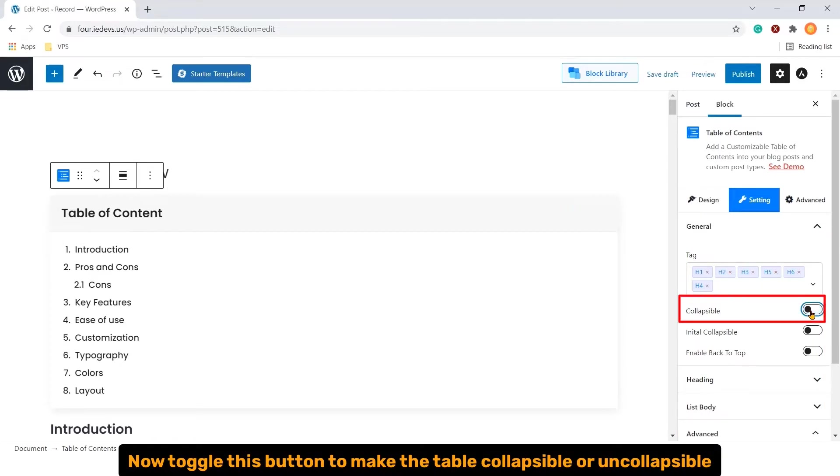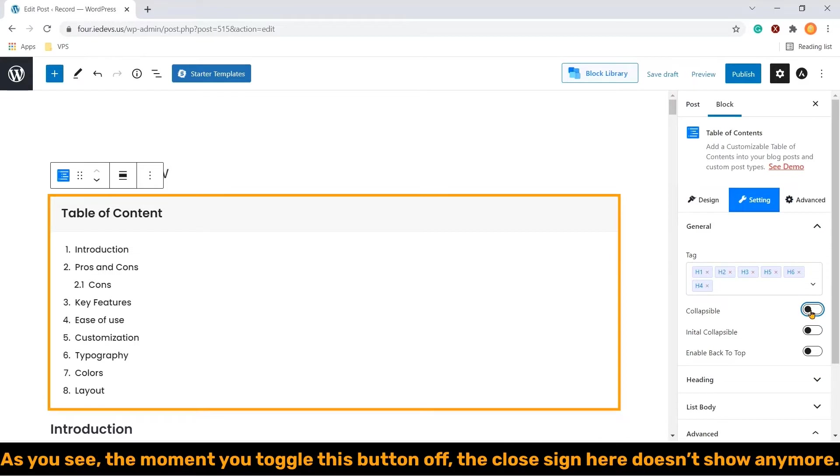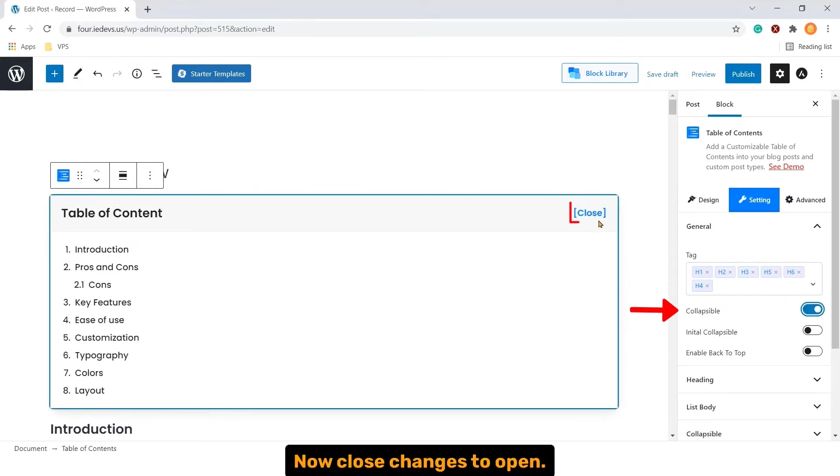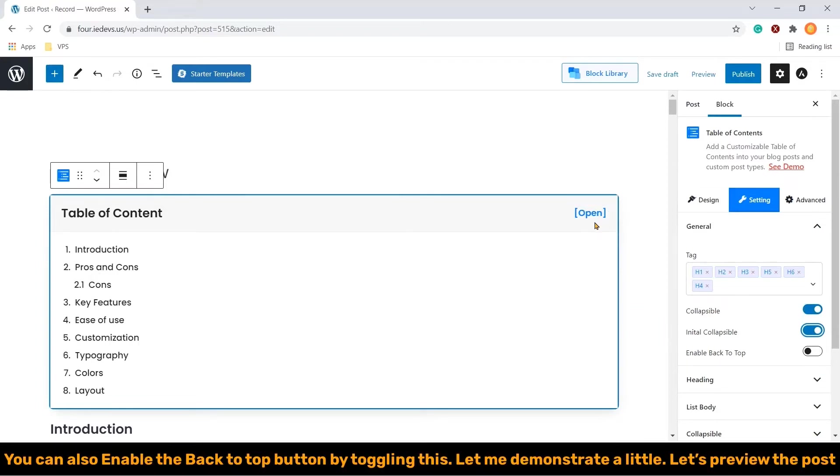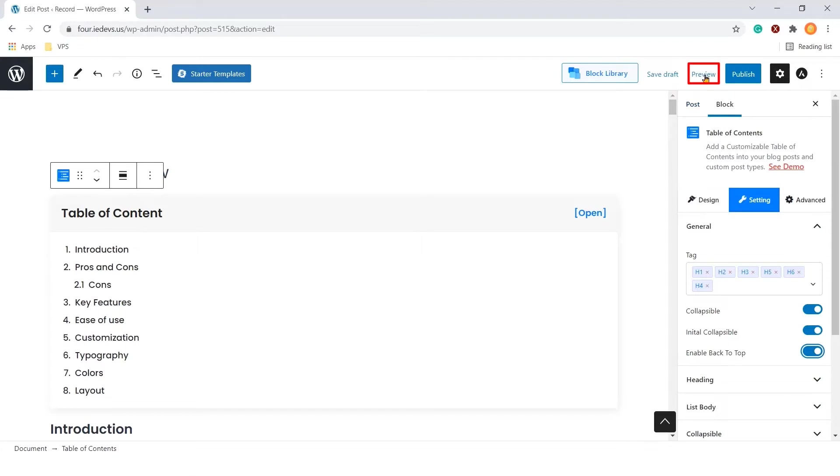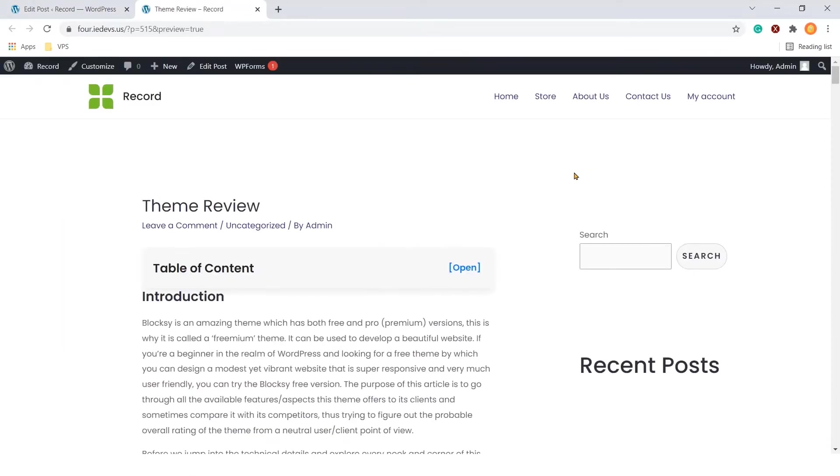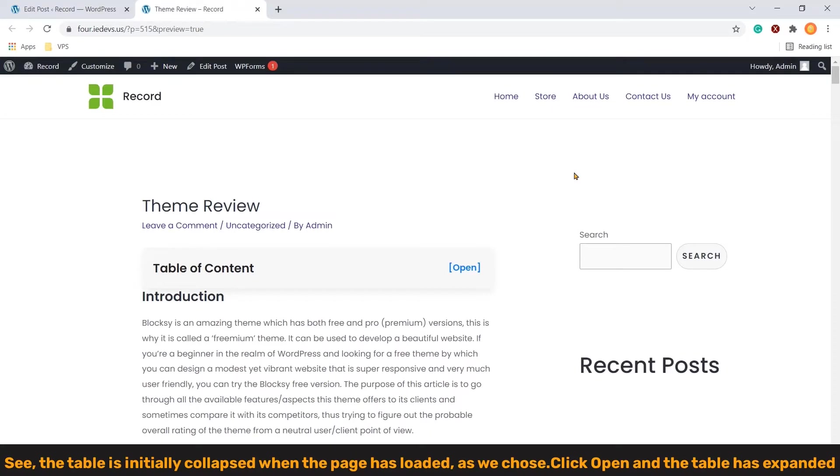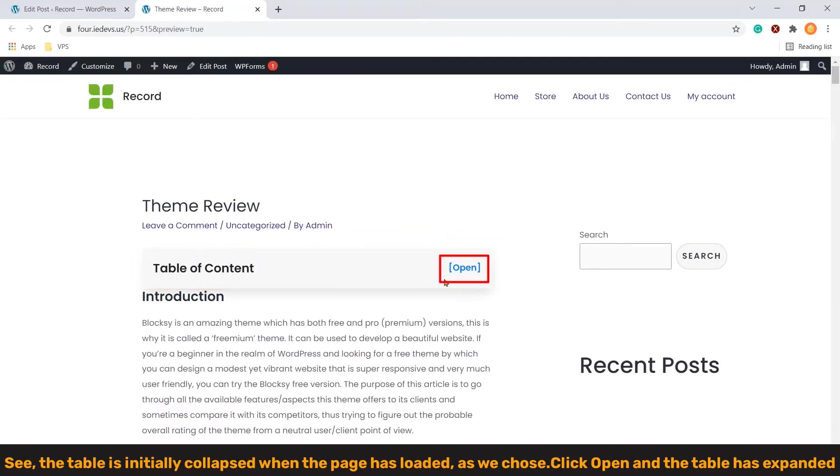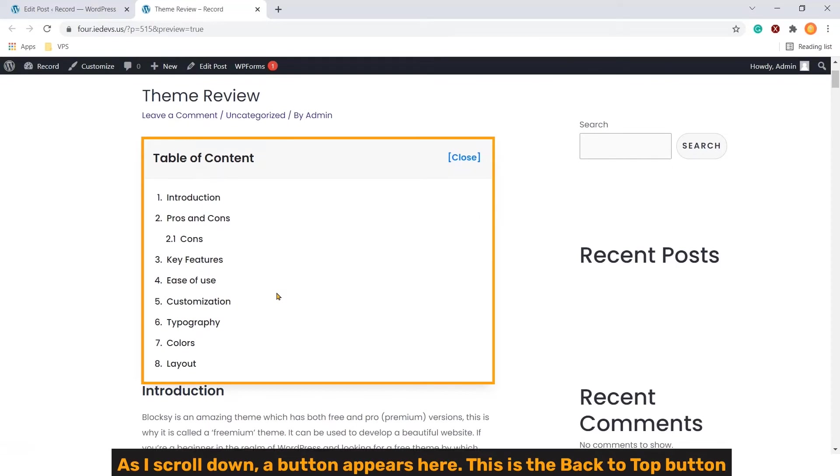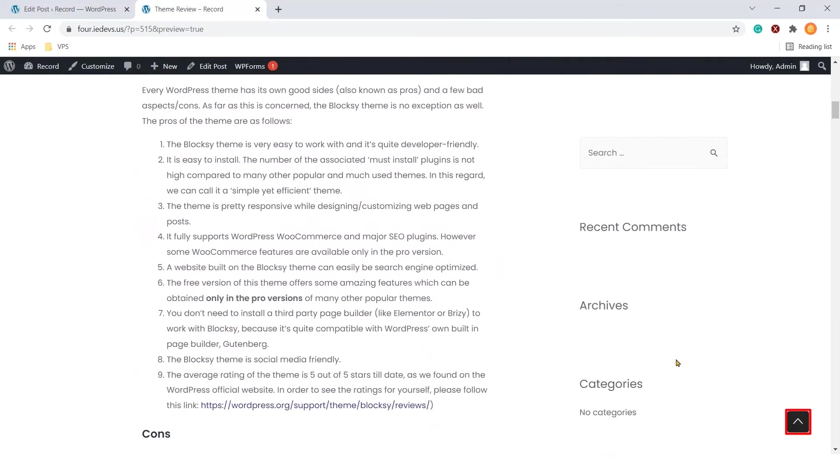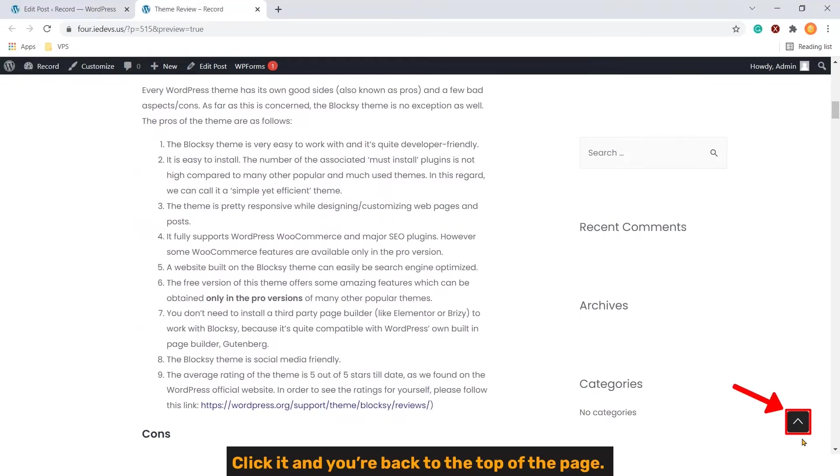Now toggle this button to make the table collapsible or uncollapsible. As you can see, the moment you toggled this button up, the close sign here doesn't show anymore. Now close changes to open. You can also enable the back to top button by toggling this. Let me demonstrate a little. Let's preview the post. See, the table is initially collapsed when the page has loaded, as it shows. Click open and the table was expanded. As I scroll down, a button appears here. This is the back to top button. Click it and you are back to the top of the page.